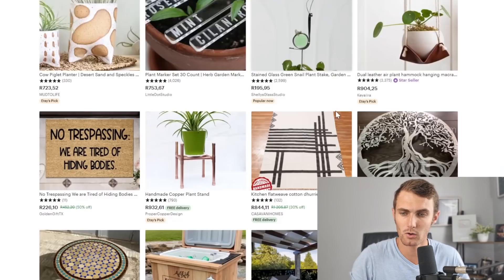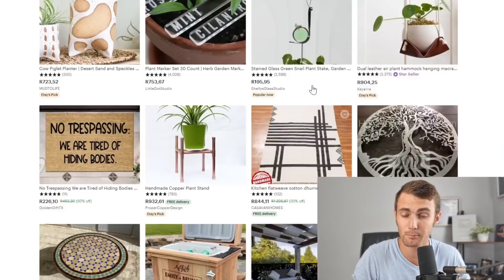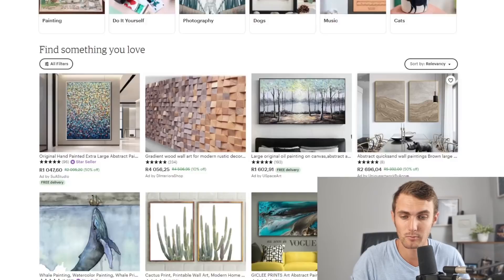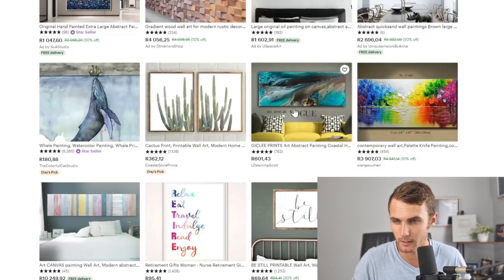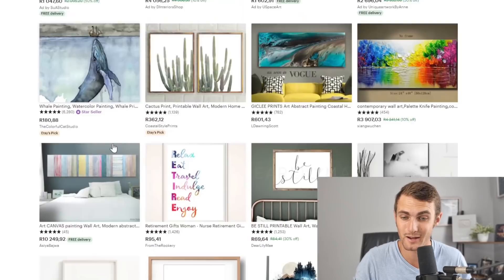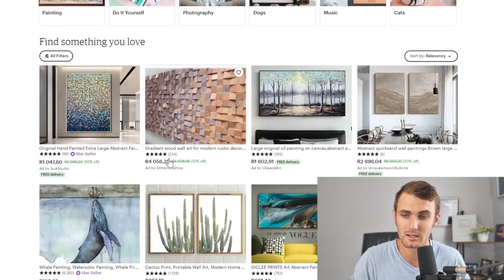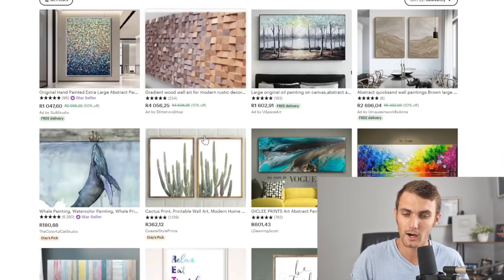I think our specific niche will fit arts and collectibles over here, because you can see people selling oil paintings, quicksand paintings, wall art, art print abstract paintings, printable wall art, and watercolor paintings — all of which fit our niche. Some excellent results here too: this person has a listing for 4,000 rand, which is about $300 per sale on a wood art image, and they've made well over $50,000 with this.